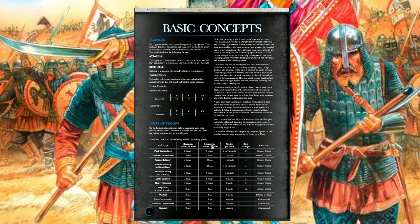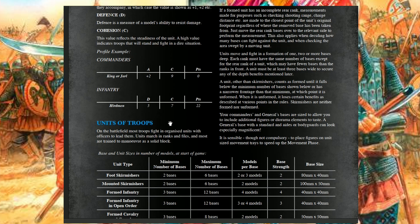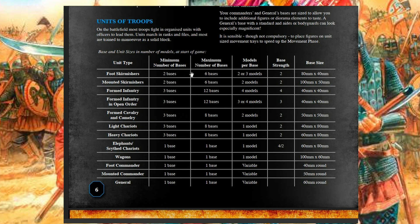Here's the first important page. Units have a defense value and a cohesion value — that's how the rules work. Commanders have an attack and a cohesion value; their defense is the unit's defense value they are attached to. The cohesion value is used when units are in command range, and in some special circumstances units can use the commander's cohesion value. The defense value is what you need to roll, and cohesion is used for morale tests.